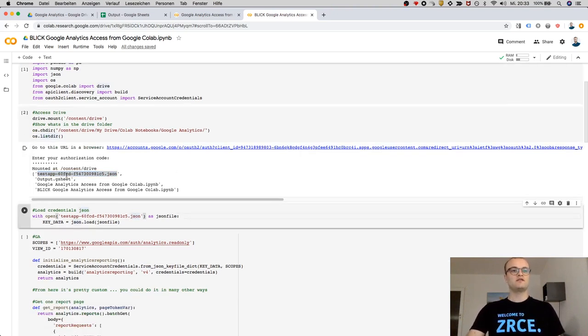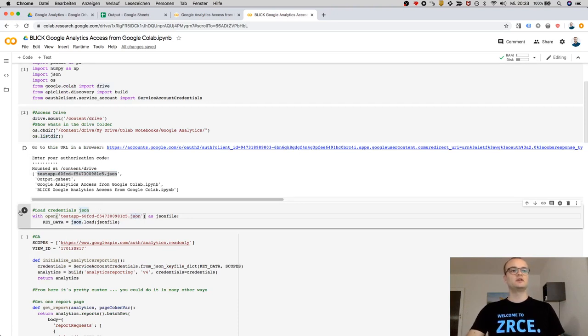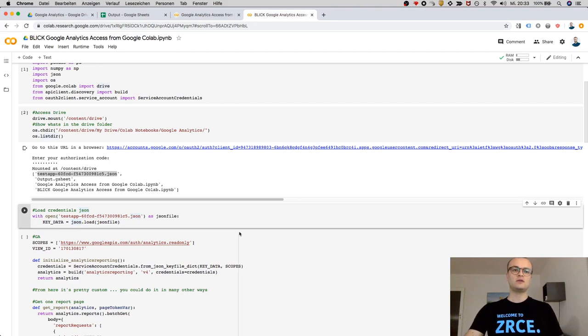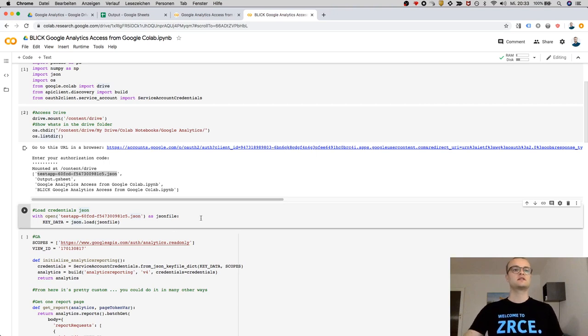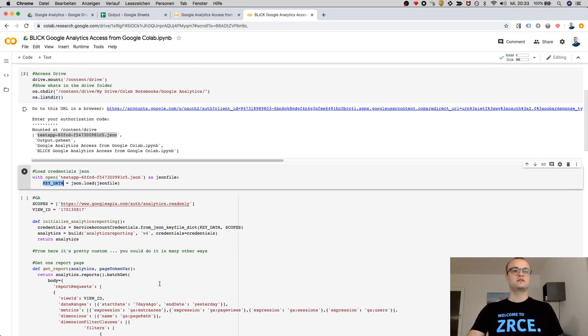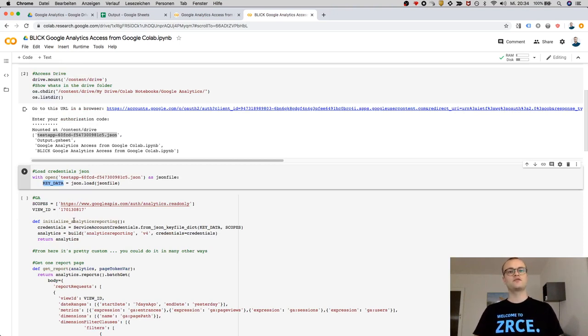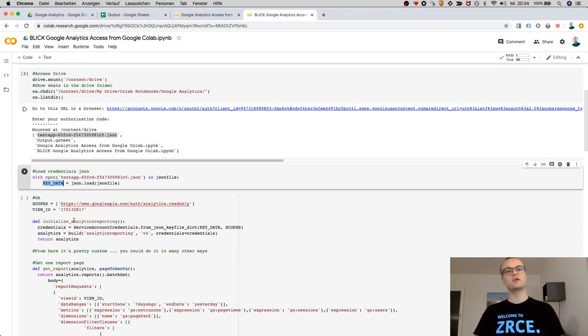Now the information within the file, which is a JSON, is now in key_data. And to authorize with Google Analytics